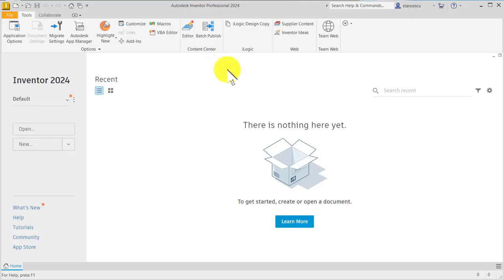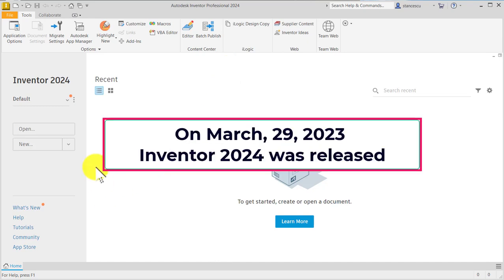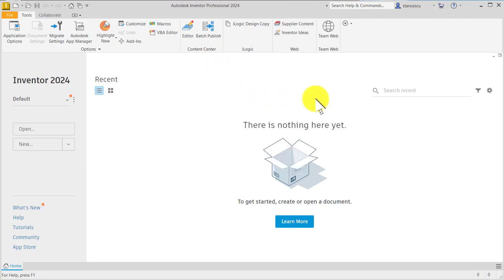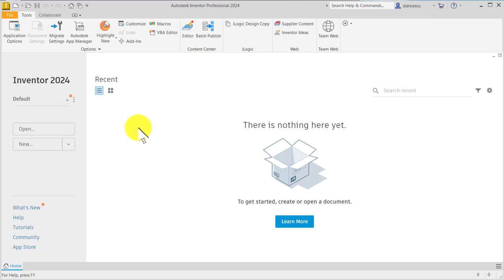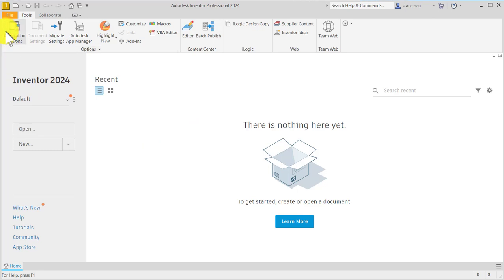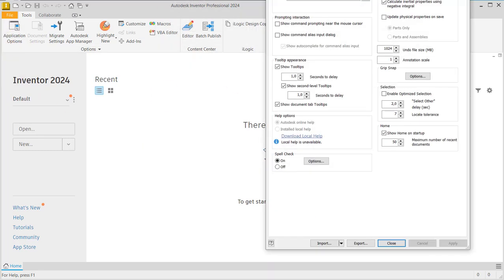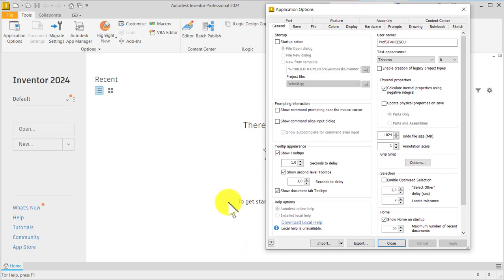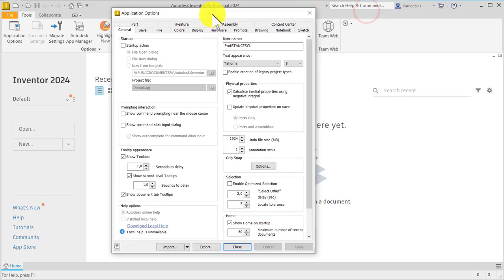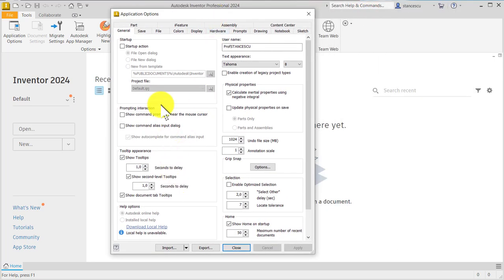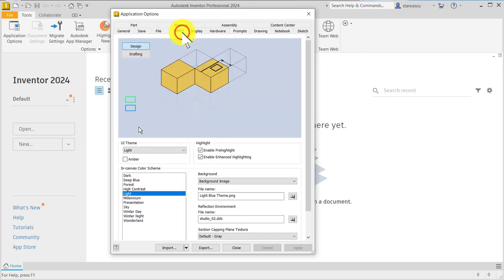Hi my friends. On March 29, 2023, Inventor 2024 was released. This is the first image with Inventor 2024, and I want to show you what settings I apply at the beginning. The first is about application options—Colors and Dark.